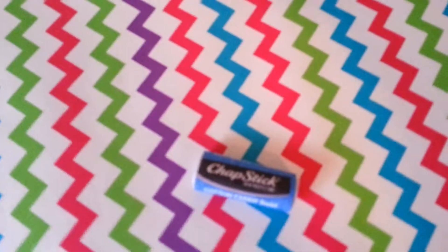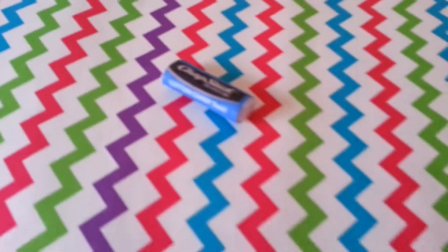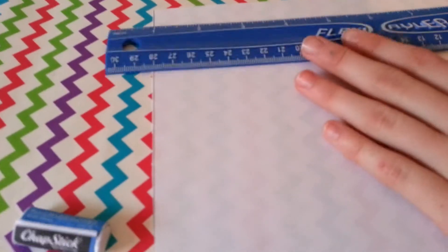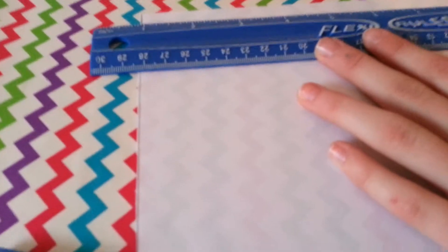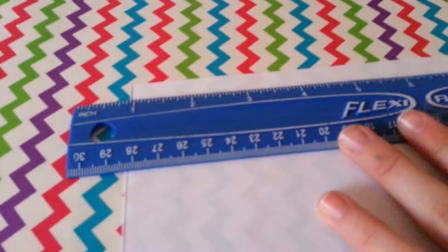Now we're going to be moving on to the lid. For the lid, take the piece of paper again and with your ruler, measure out a smaller width of a lid.